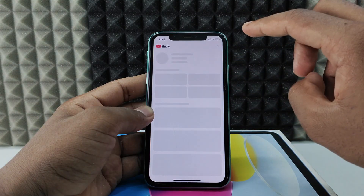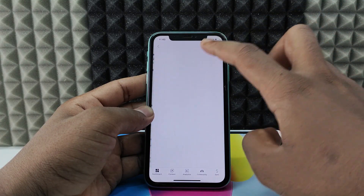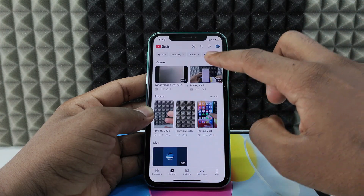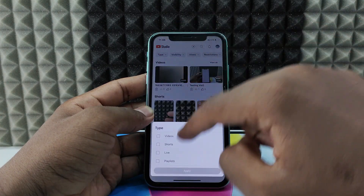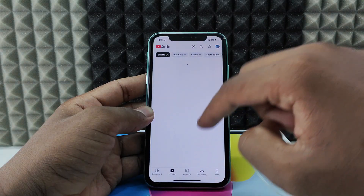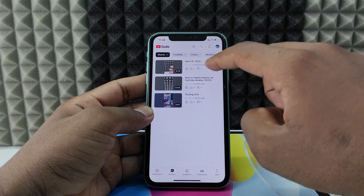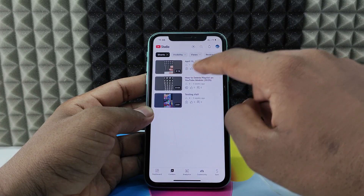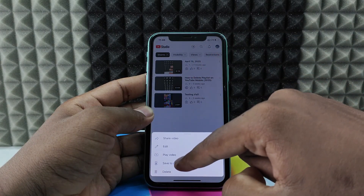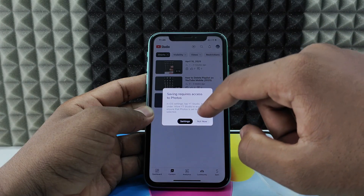In YT Studio, switch the account, then click Content. Click the type filter and select Shot or Video, then tap Apply. Here you can see the video that was just uploaded — click the three dots and select Save to Device.